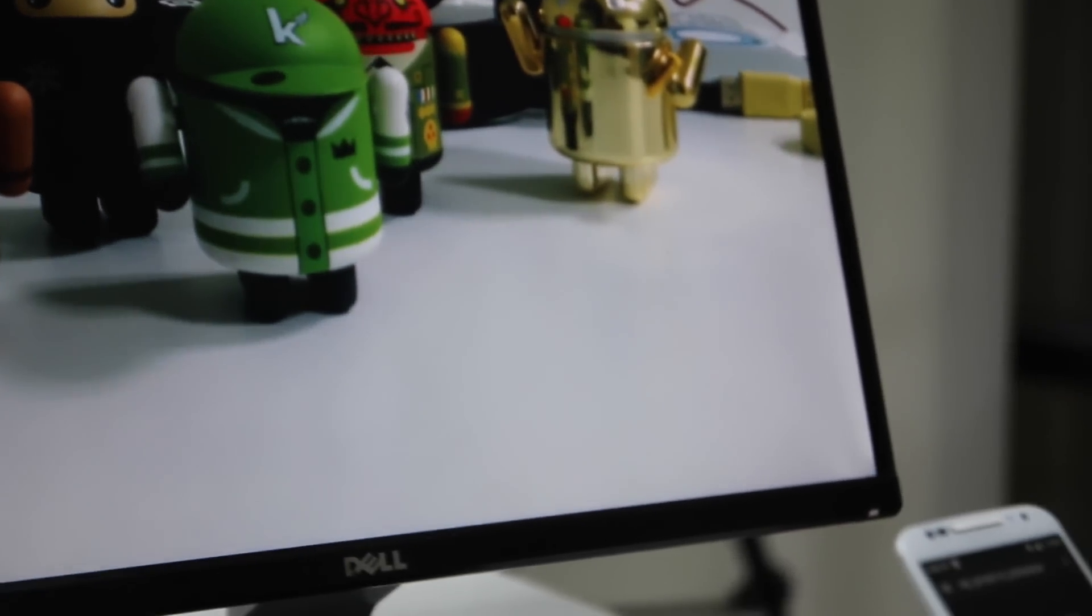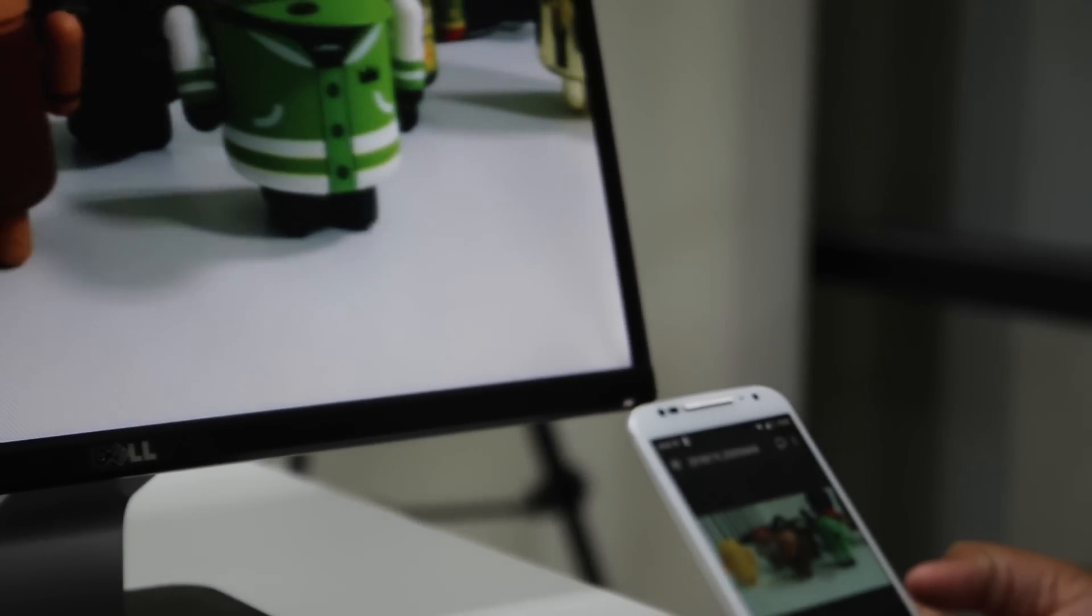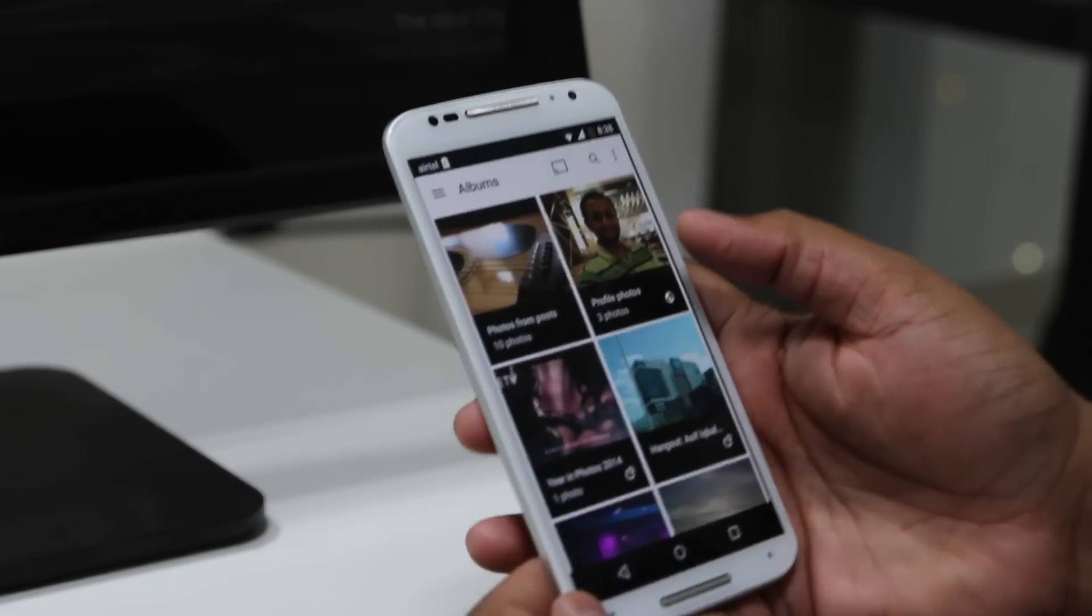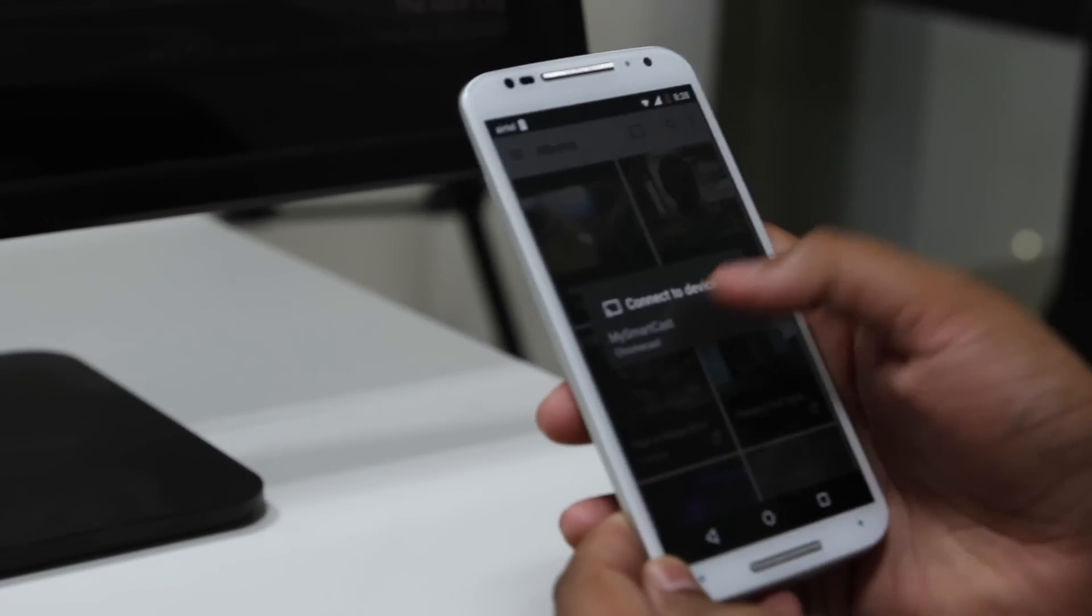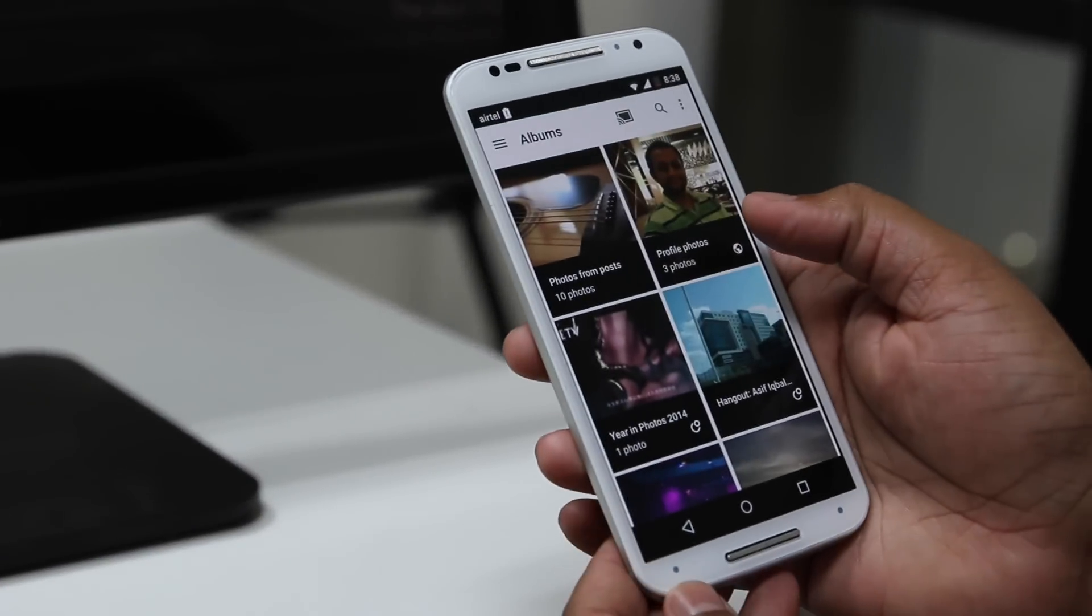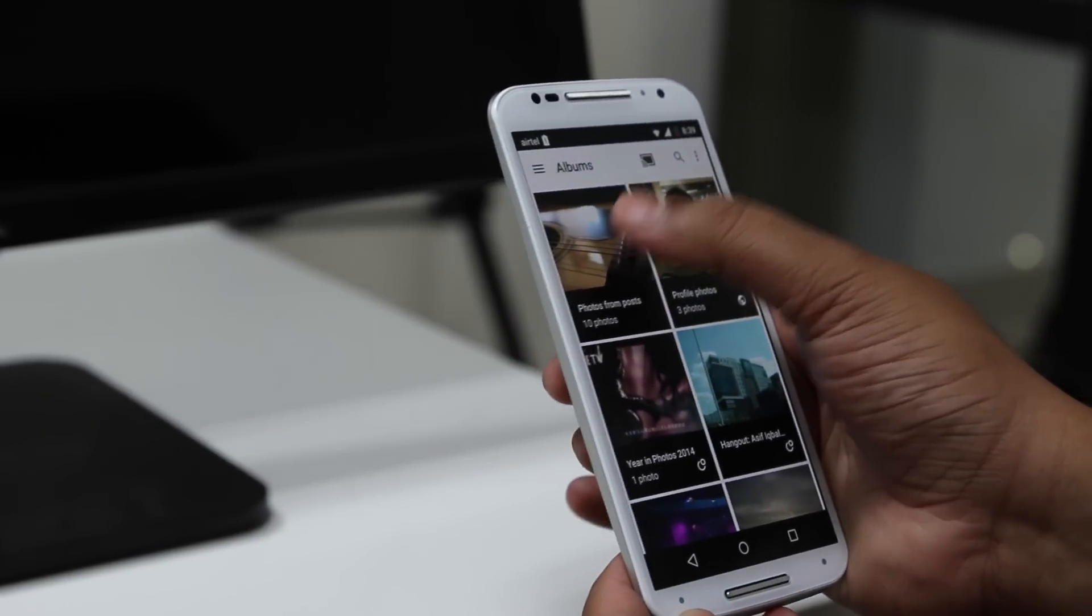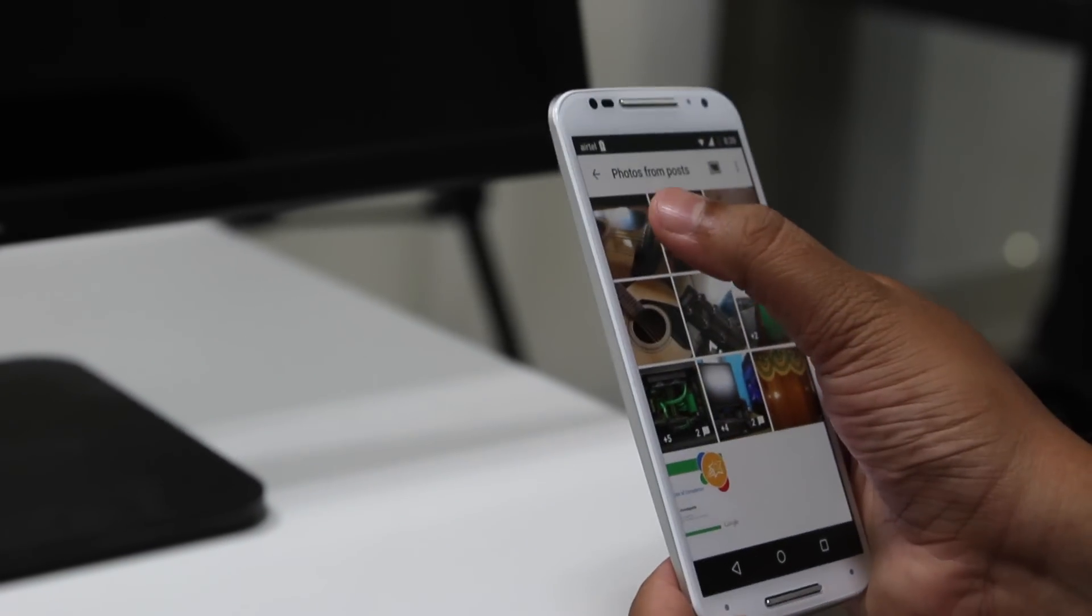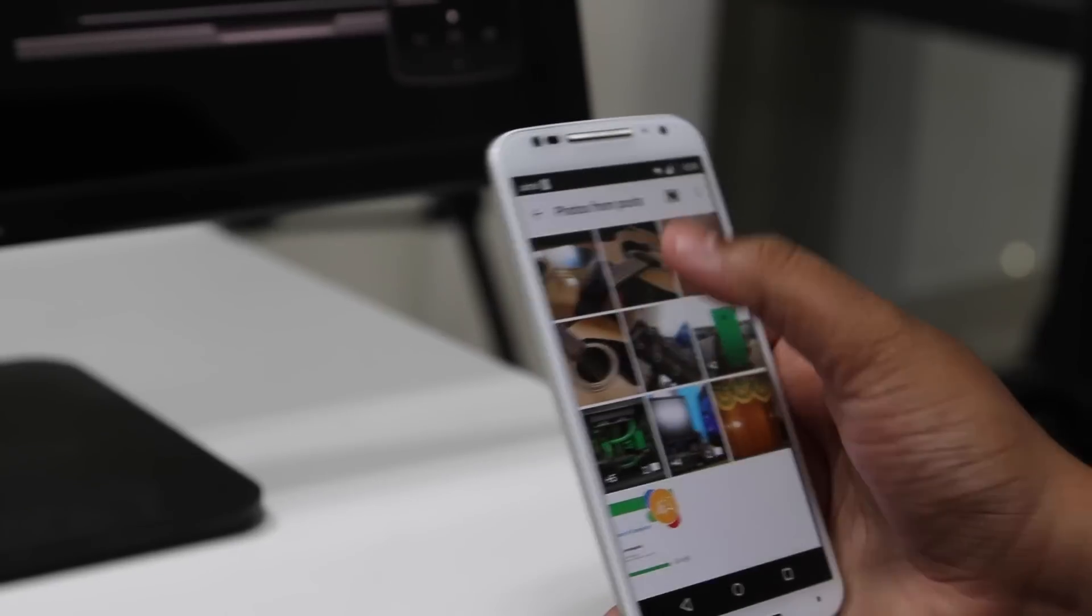There's a lot of other functionality on offer as well. If you've got a media server in your house, you can stream content from that to your TV using Chromecast as a receiver. In this scenario, we're streaming a bunch of Facebook photos to the TV using Chromecast.